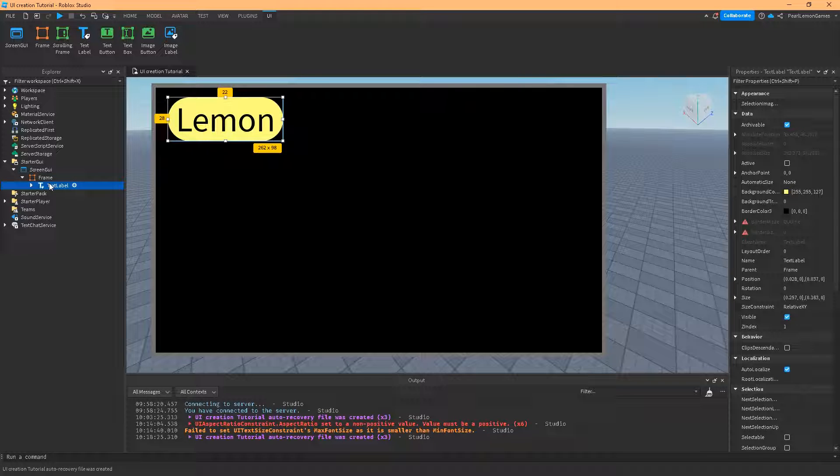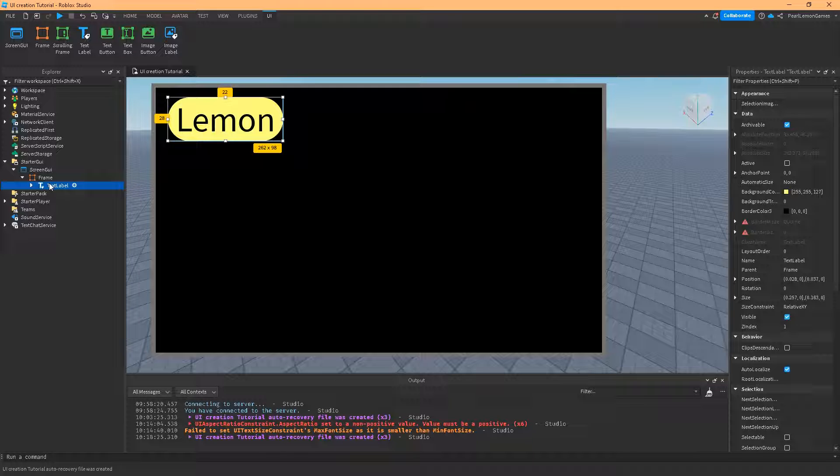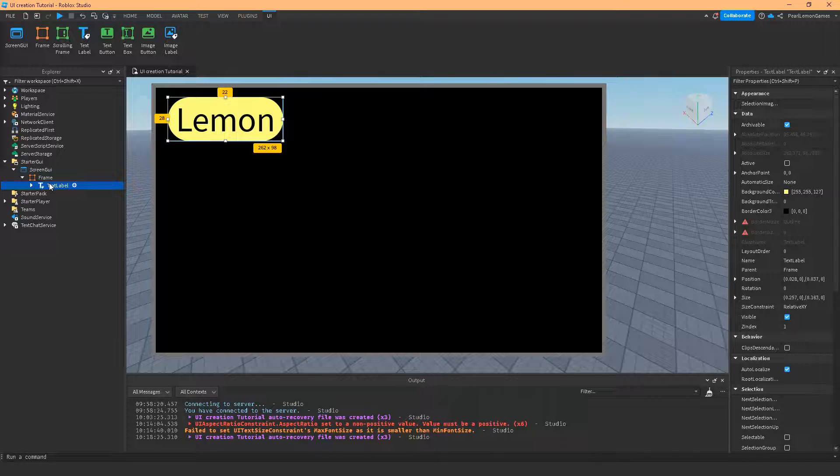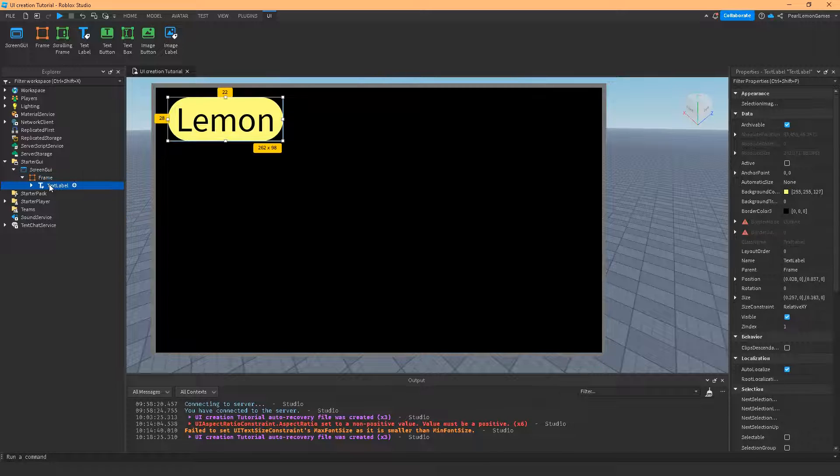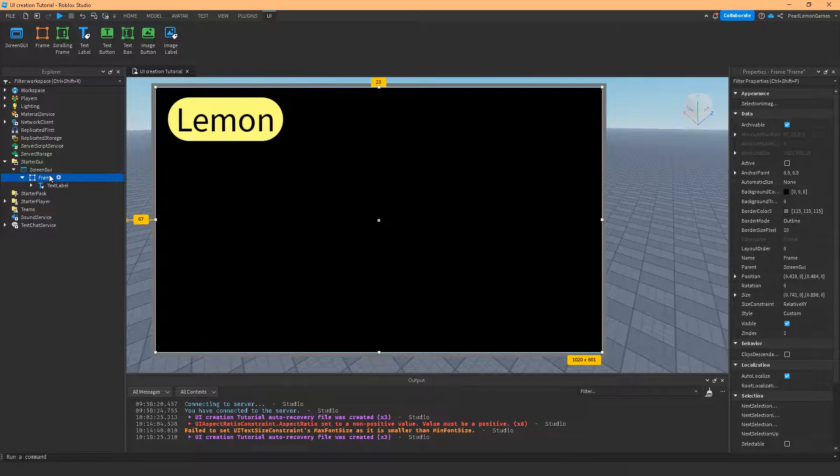So this doesn't have to be a text label. It can be an image label, image button, a text button. But for the video, I'm using text label.